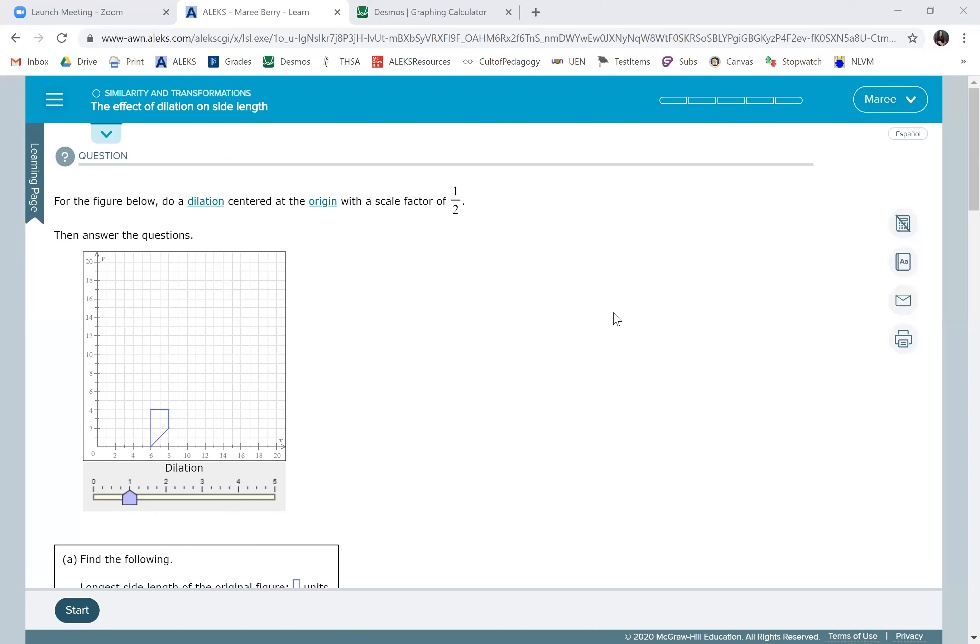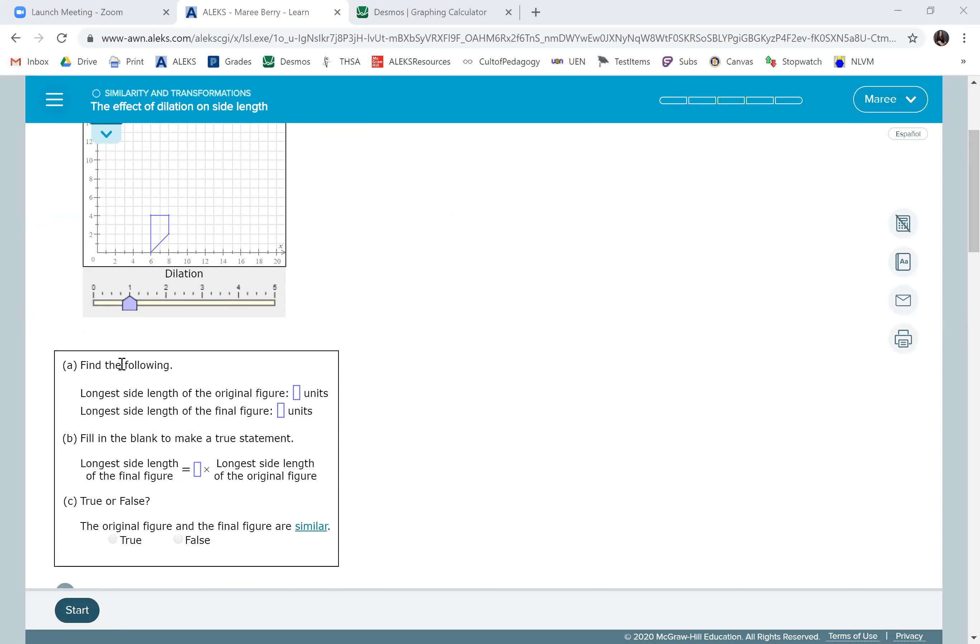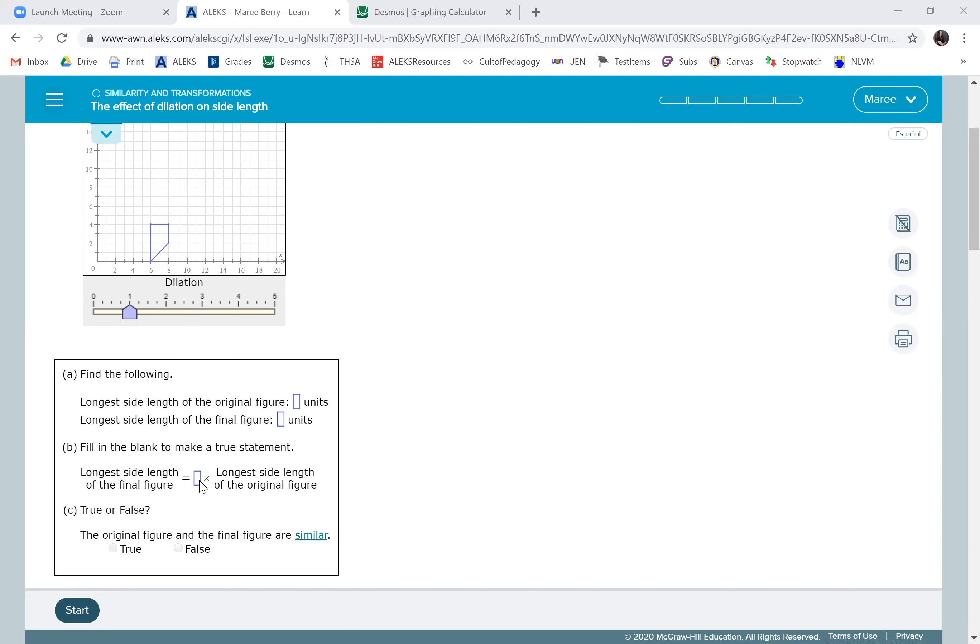Okay, the effect of dilation on a side length. Basically, whenever you dilate a figure by a scale factor, the new side length will always be that number times the old side length. So they're going to have you find the lengths of the original and of the final, but when it says the longest side length of the final figure equals what number, you're going to put in that number that was the scale factor.